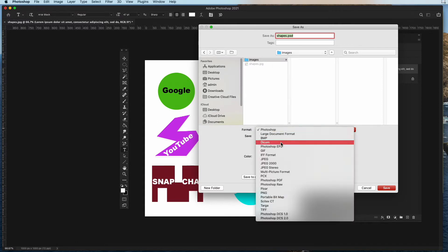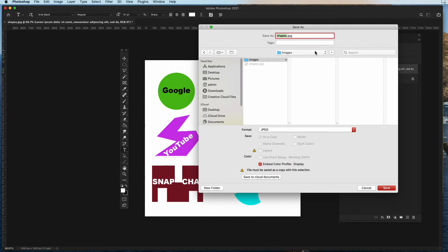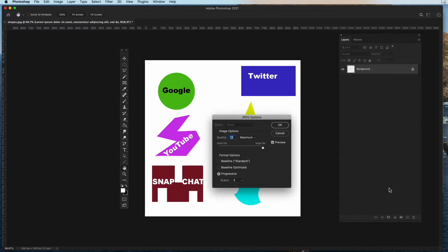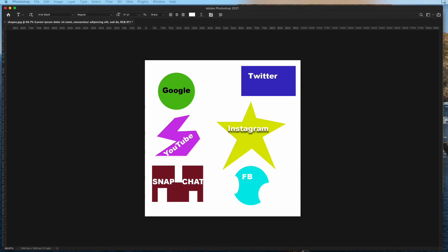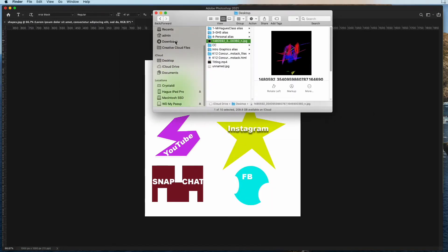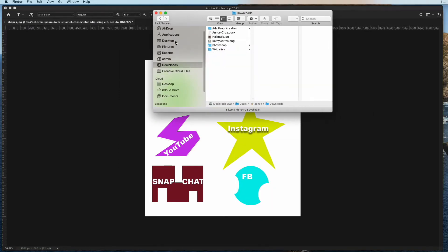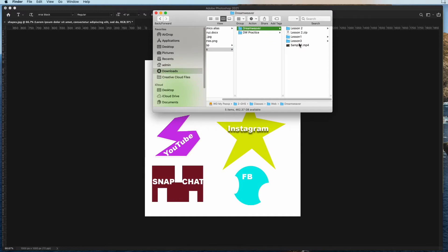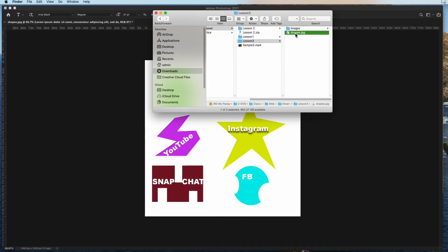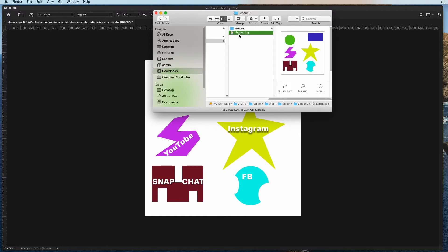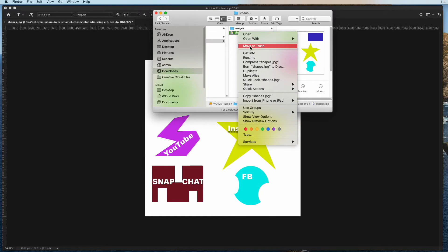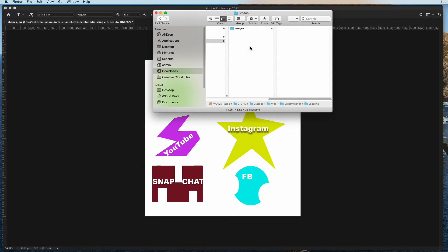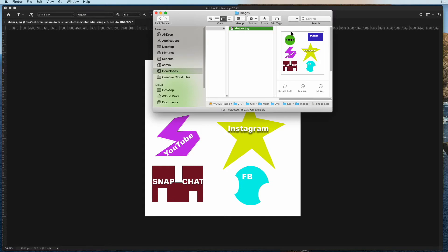And then in lesson three we're going to create another folder called images. This may be the only images that we have. So what I'd like you to do now is save this as a JPEG. You're going to be downloading this. We're going to put shapes.jpeg into images. Press save. And so if you were to look at it right now, web, Dreamweaver, lesson three—I'm going to get rid of this thing right here, move to trash—and if we click on images, there it is right there. Pretty cool.